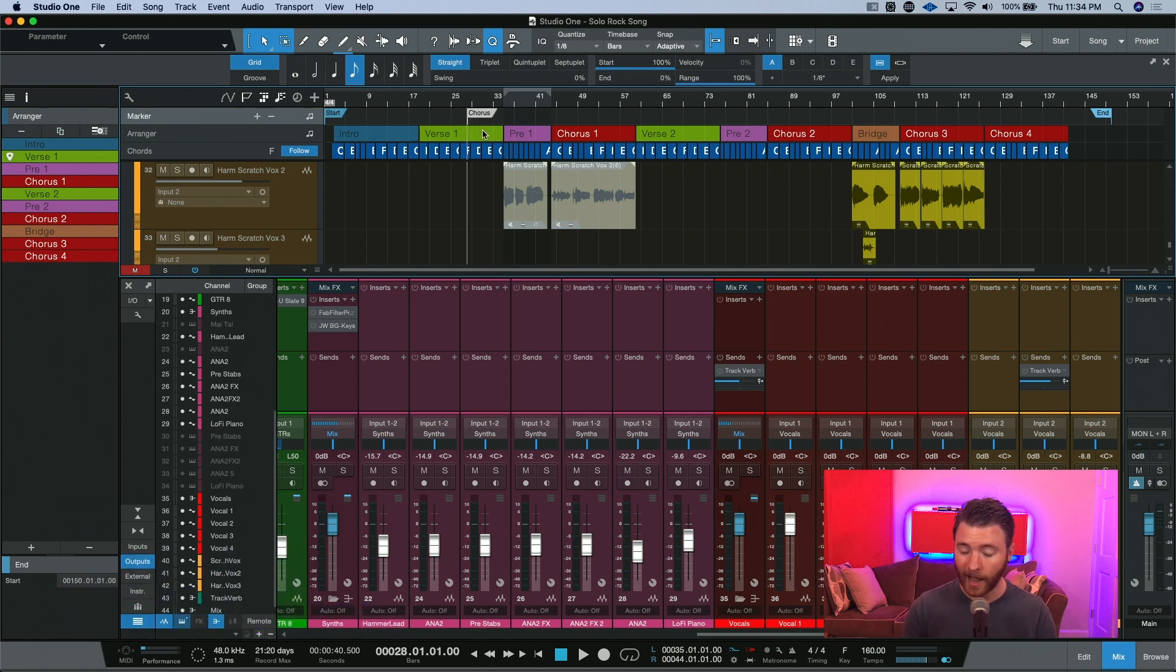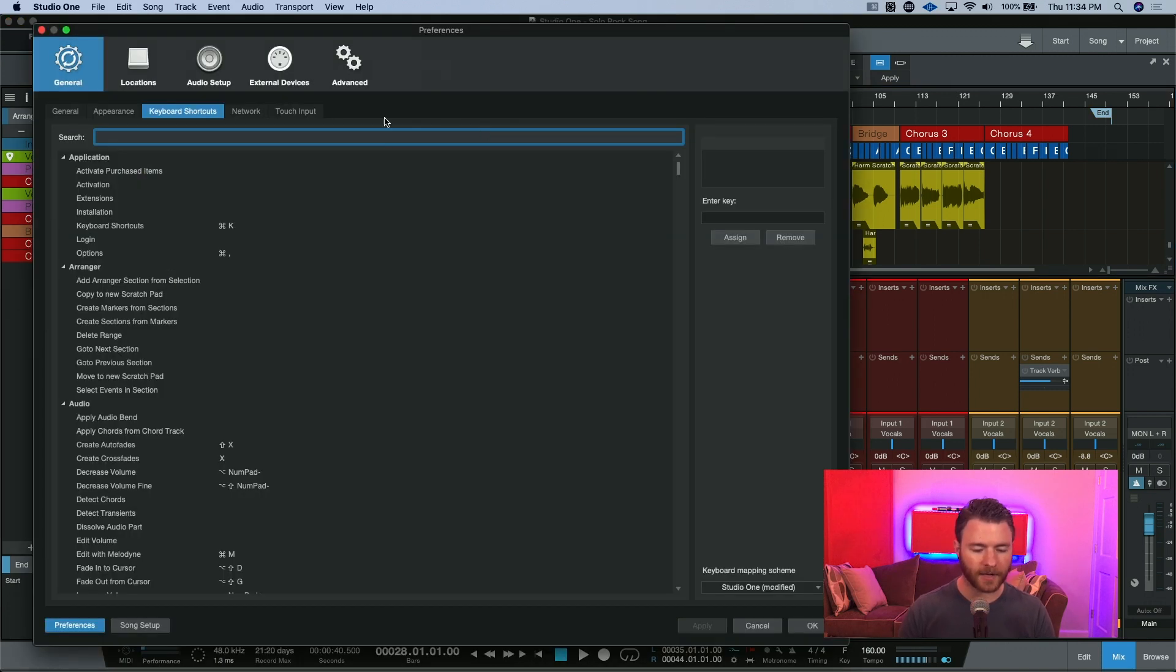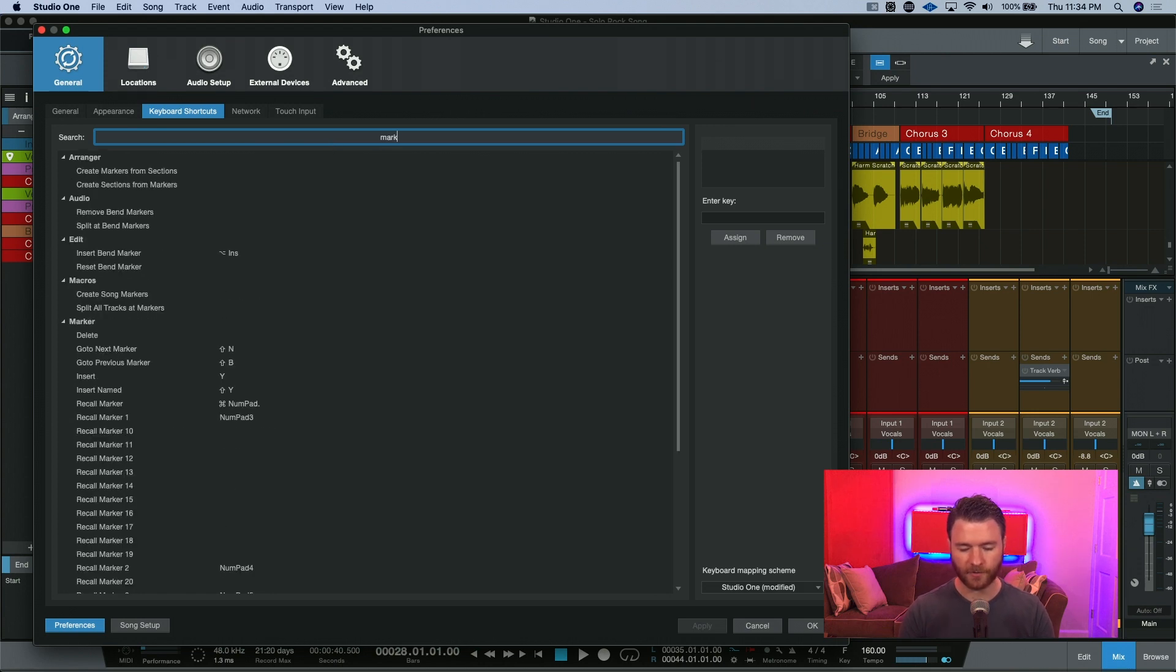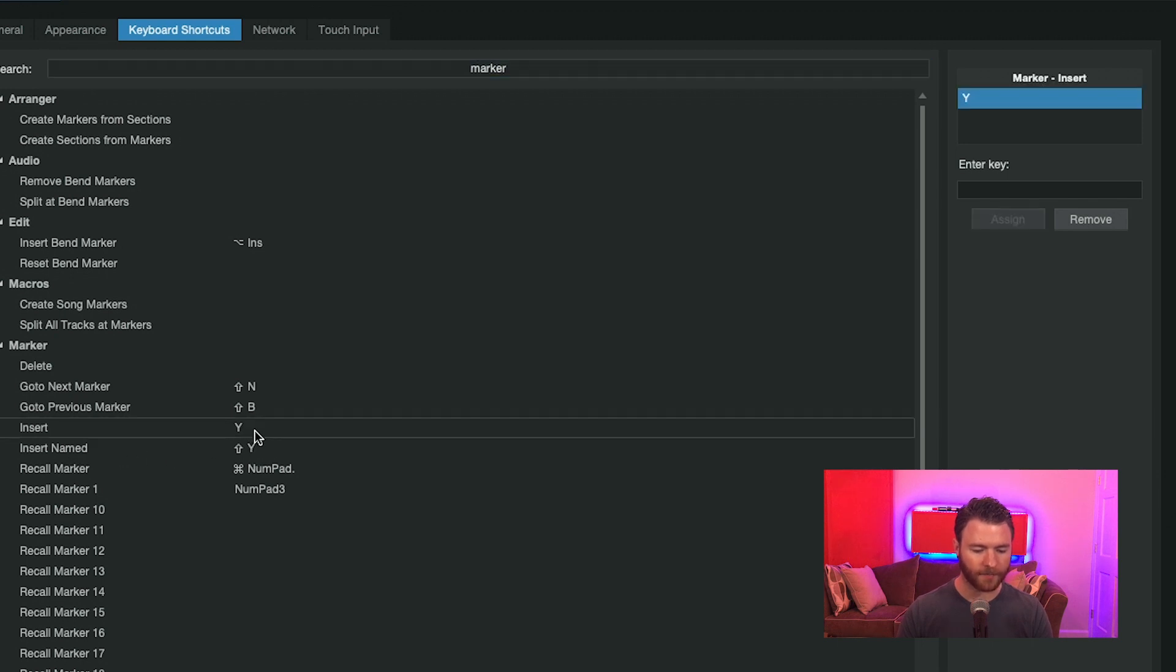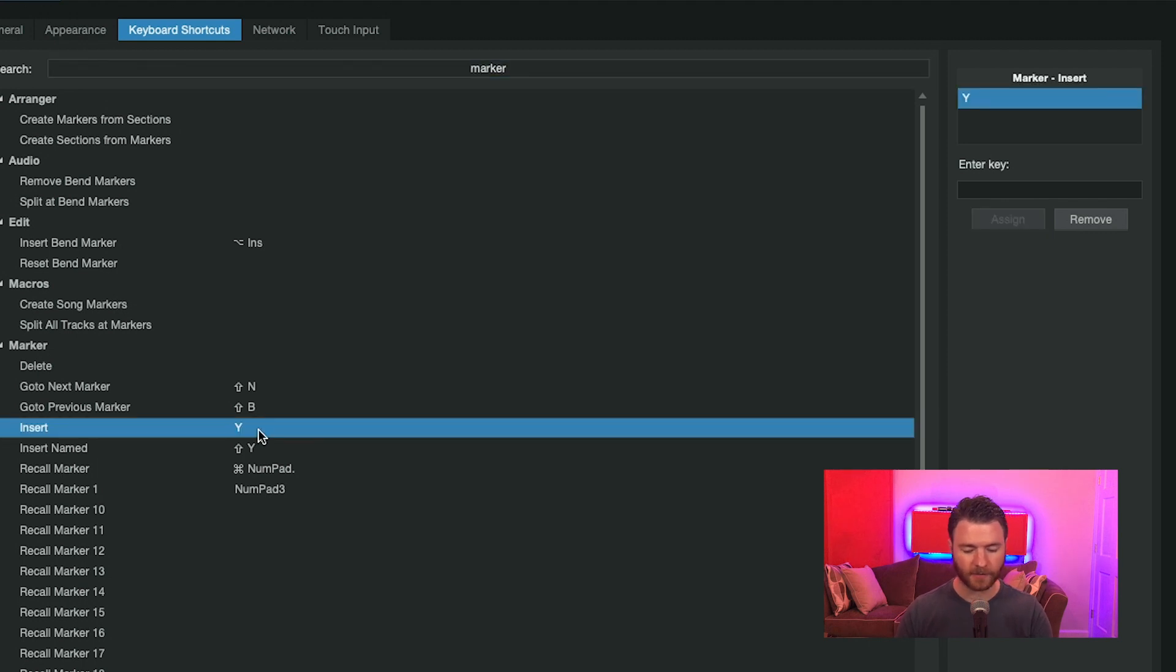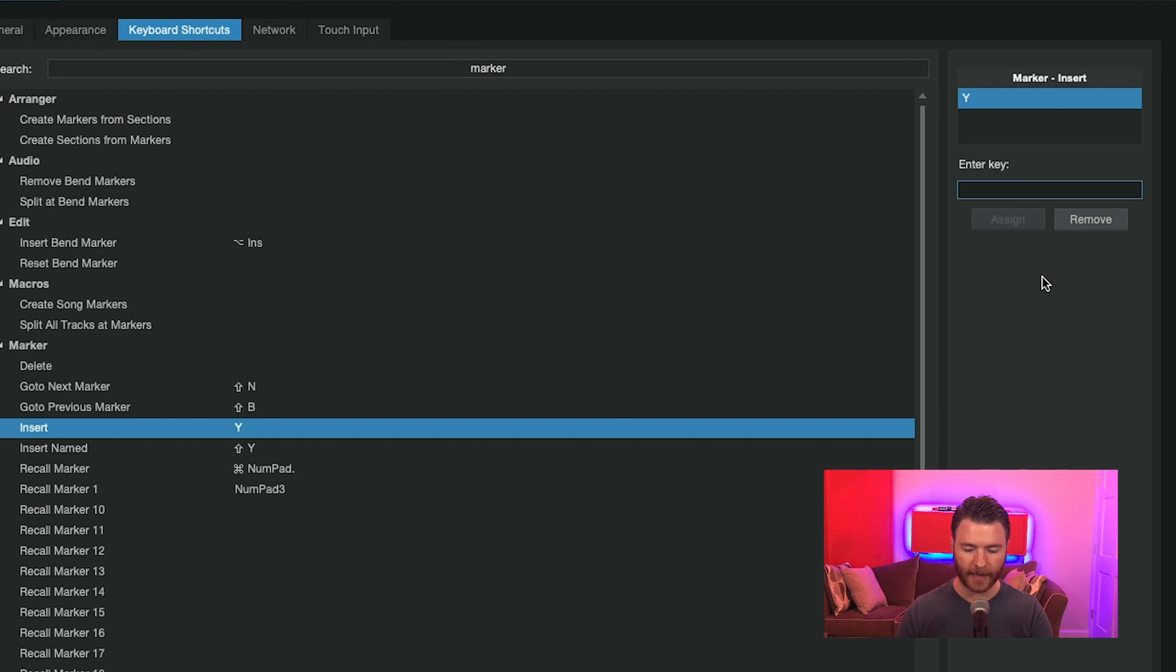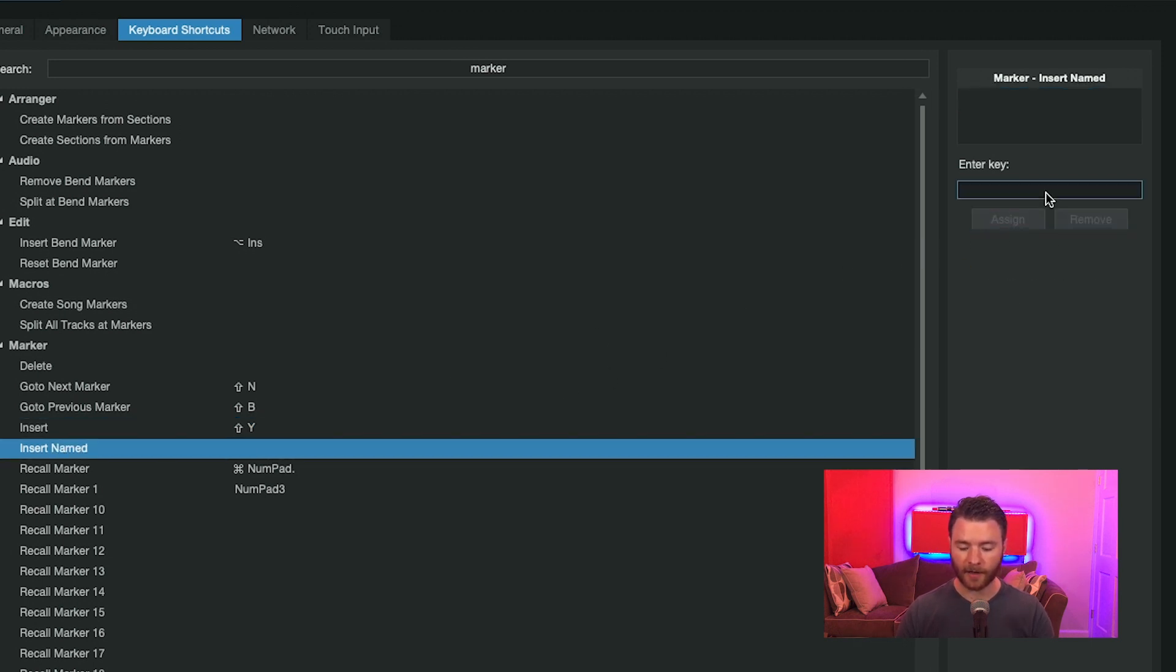So, something that I've actually done, and it's helped increase my workflow, is I've gone into my keyboard shortcuts and changed those. So, if you just type in marker, you can see right here, underneath marker, insert and insert namepad are Y and shift Y. I've gone in and flipped these. I've found that I will use the insert namepad far more frequently than just to insert a marker and then go back later and have to type all the names in.